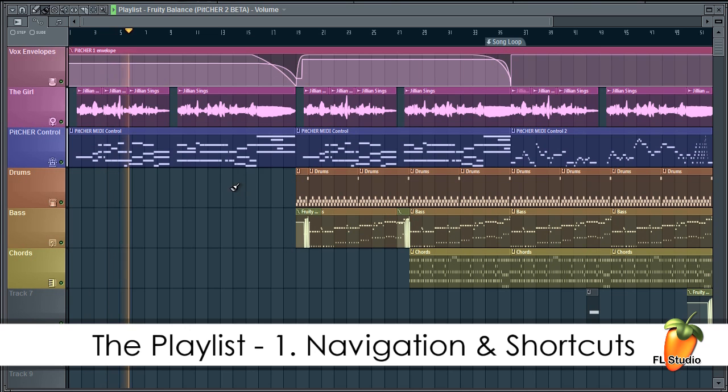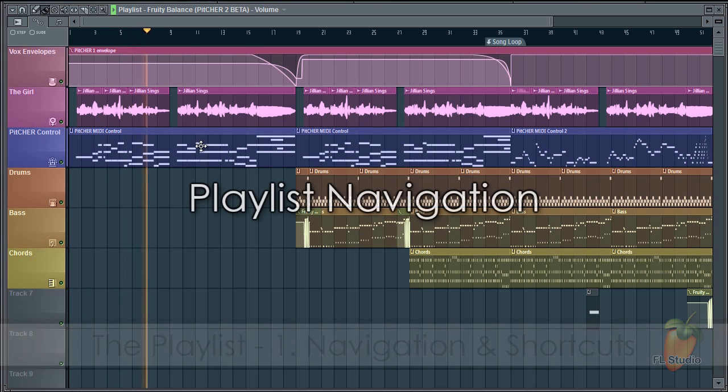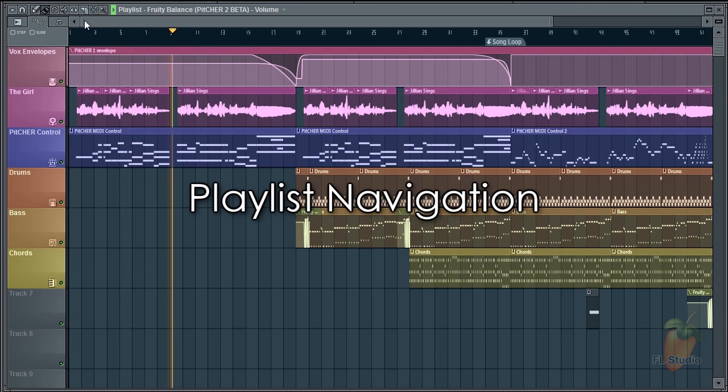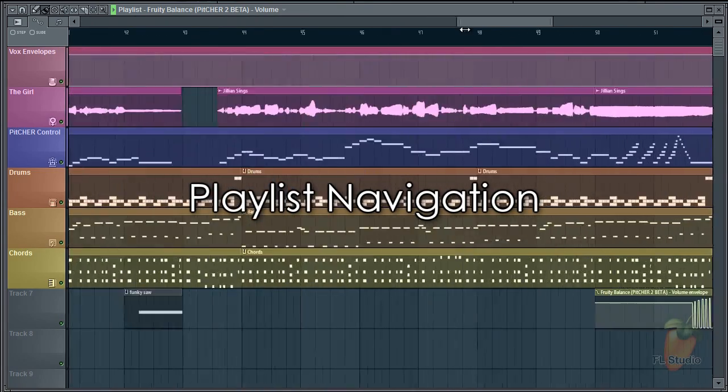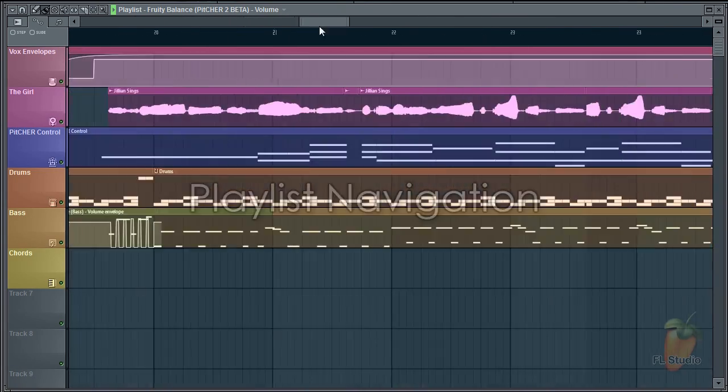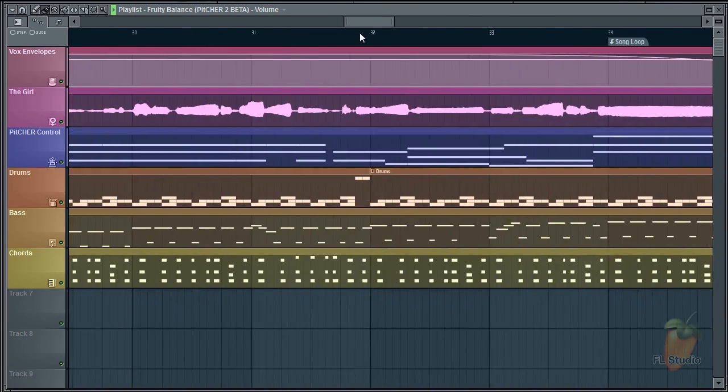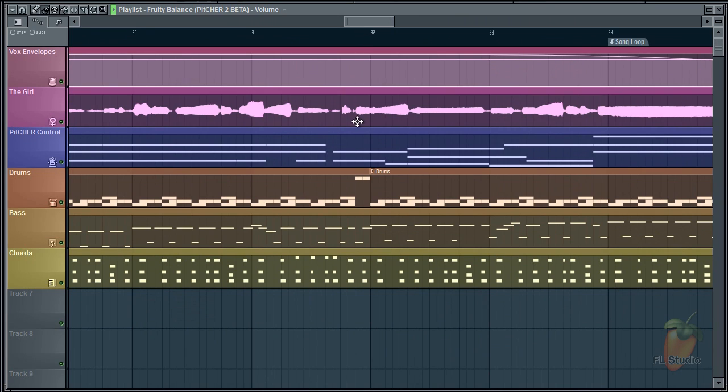Before we get into the details, I'd like to show you some handy navigation hints in the playlist. You may have noticed the zoom scroll bar along the top. Rather than yanking on that, which is going to give you a headache and make you dizzy, use the key shortcuts.